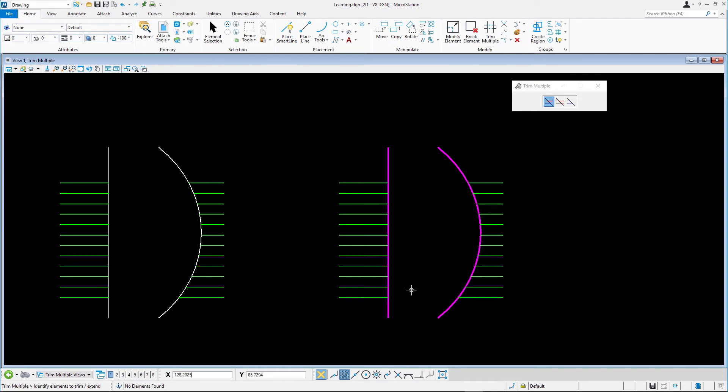Just like in the example on the left. Reset to complete. To demonstrate the Extend feature in the Trim and Extend, draw an oblique line to the right of the arc.